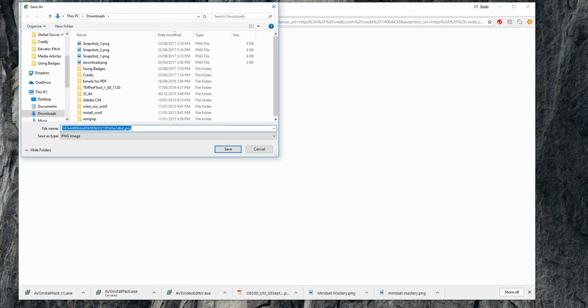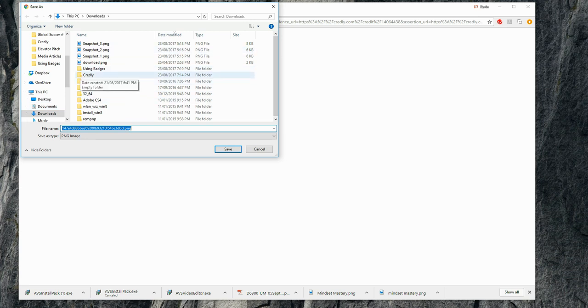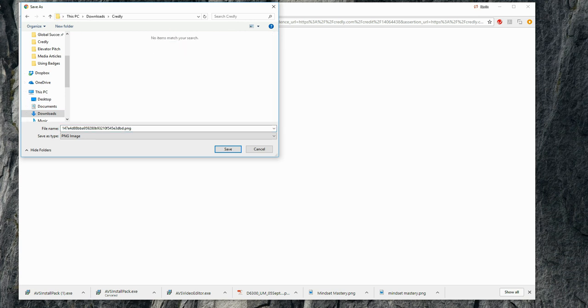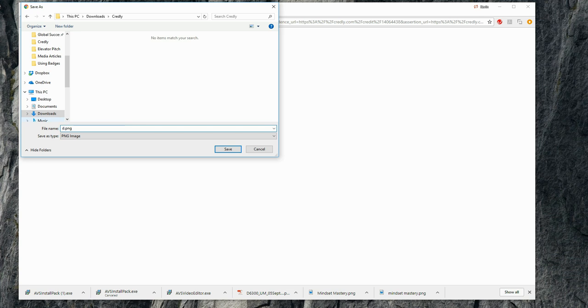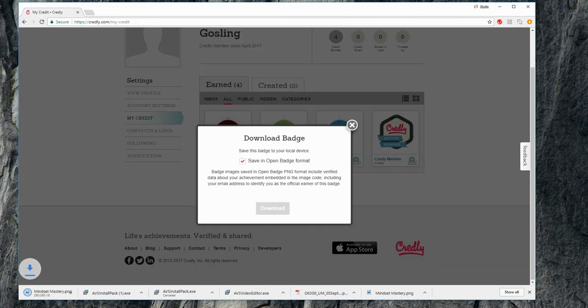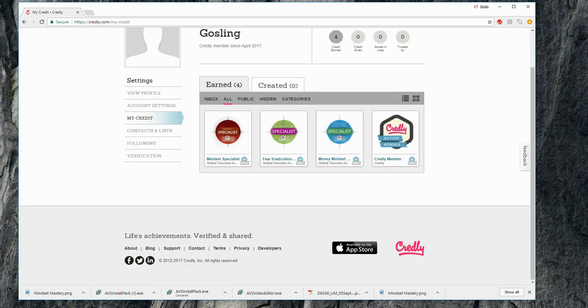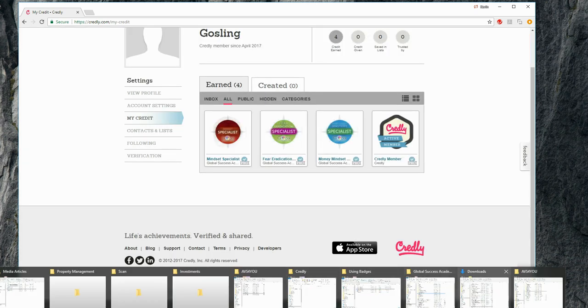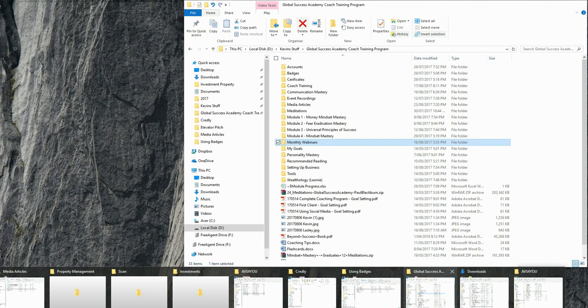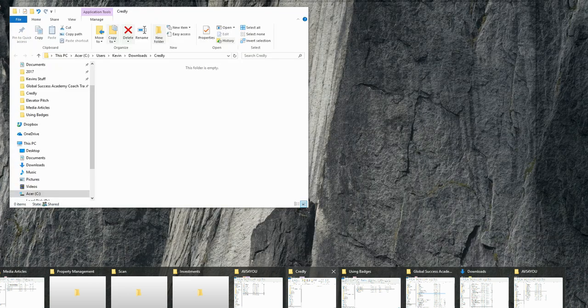And where I want to put that is I have a folder here under my downloads. And what I'm going to do is I'm going to rename that to Mindset Mastering. Okay, so that is now downloaded.